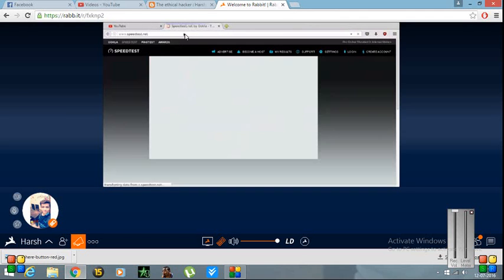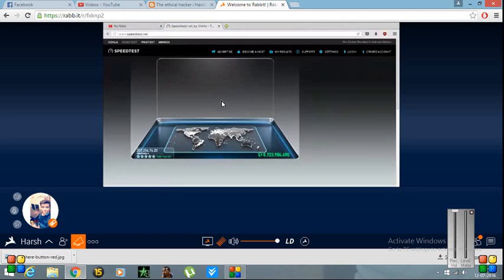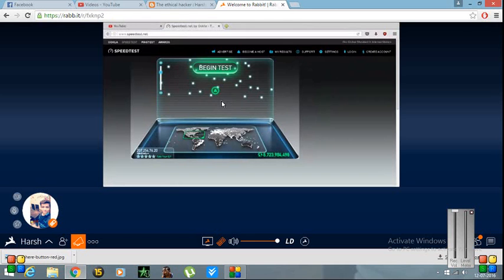In my case, it's Google Chrome and now you will click here. Let me show you what's my internet speed now.